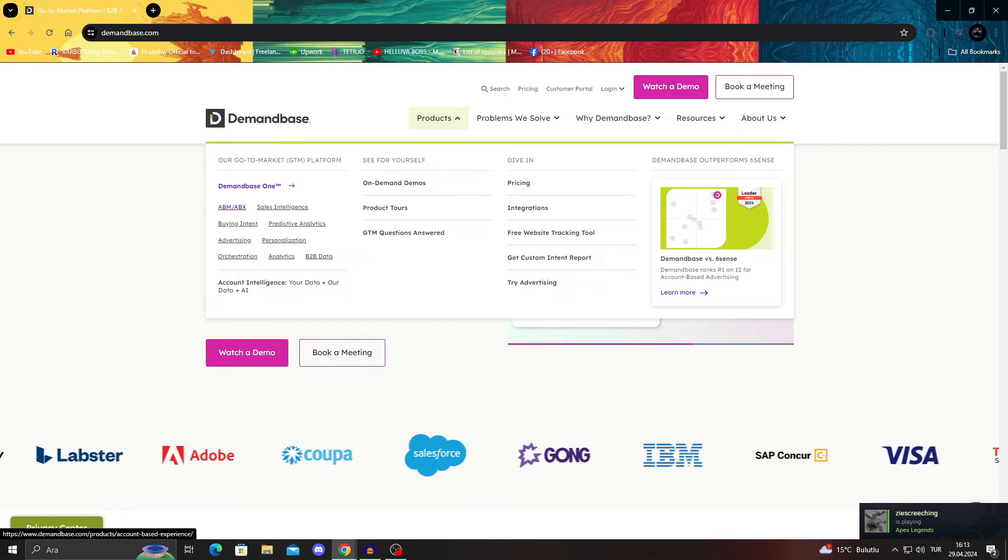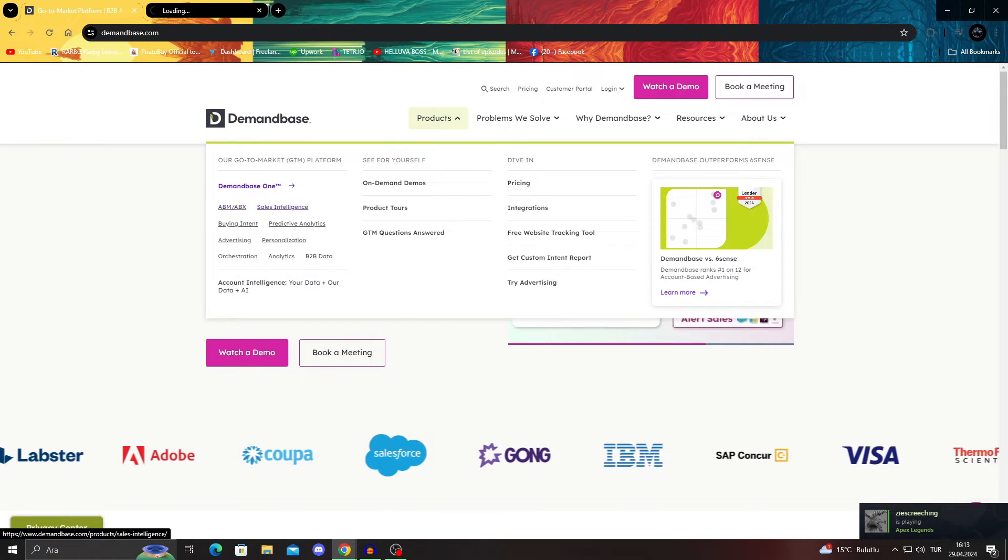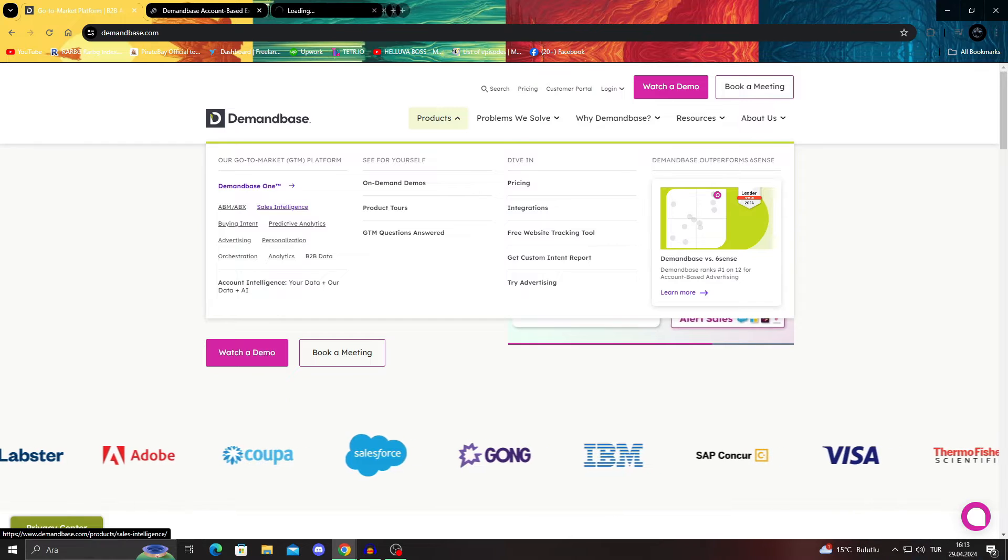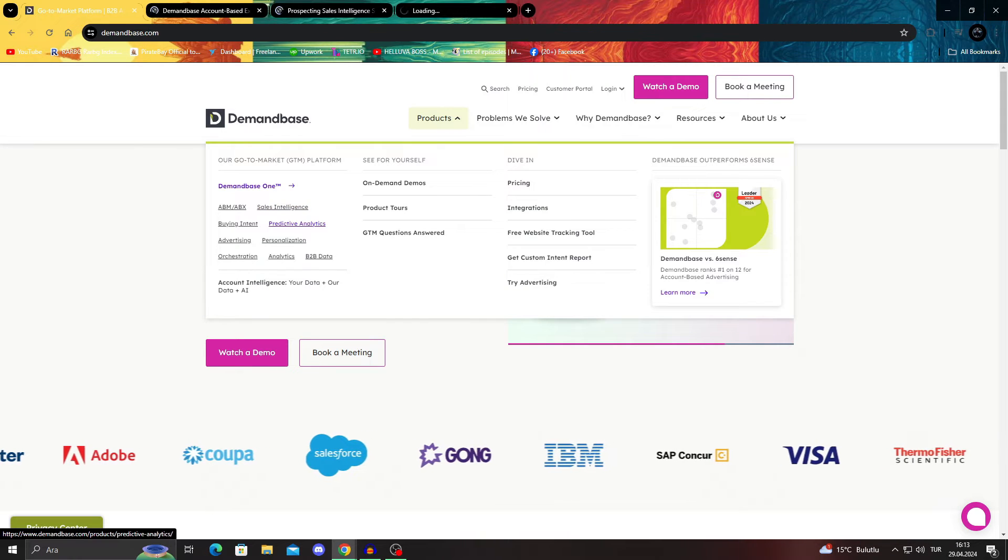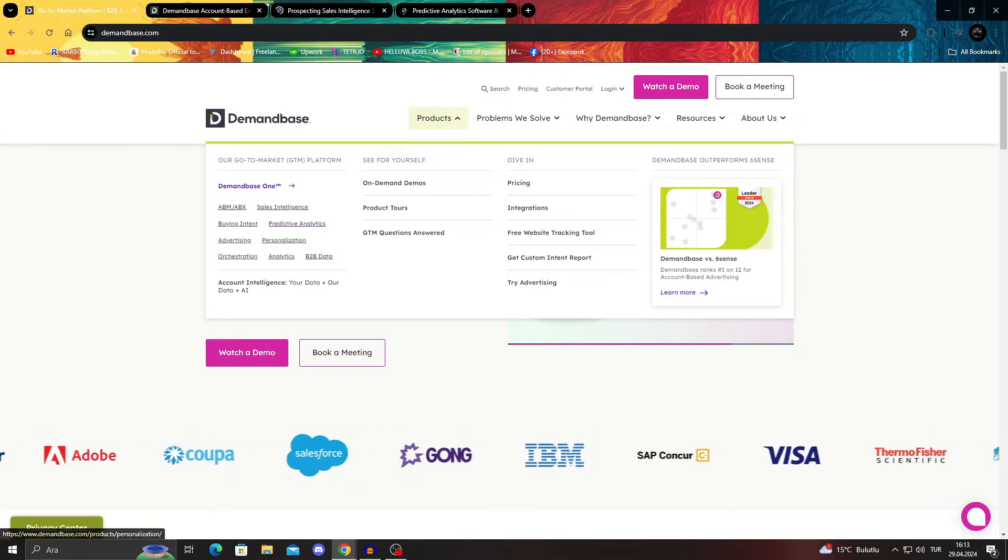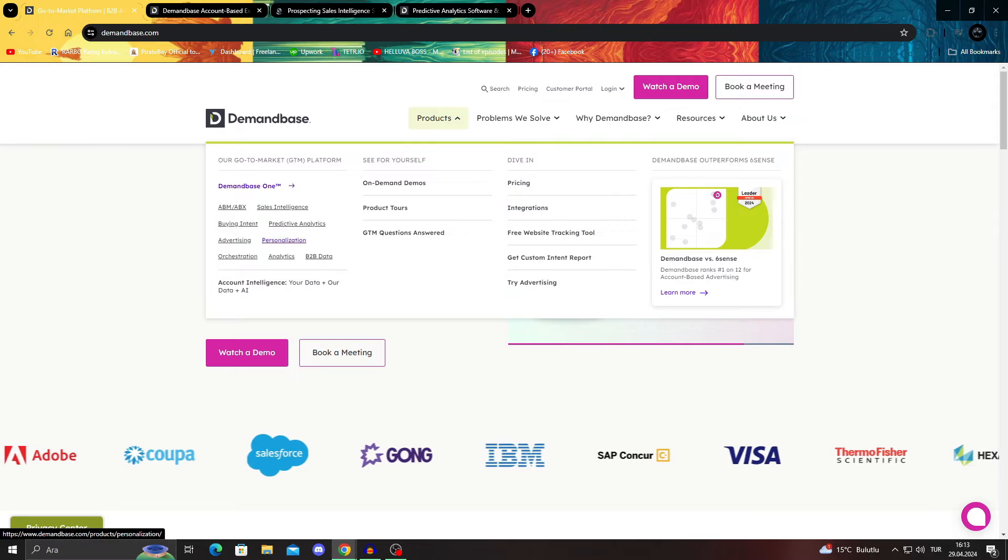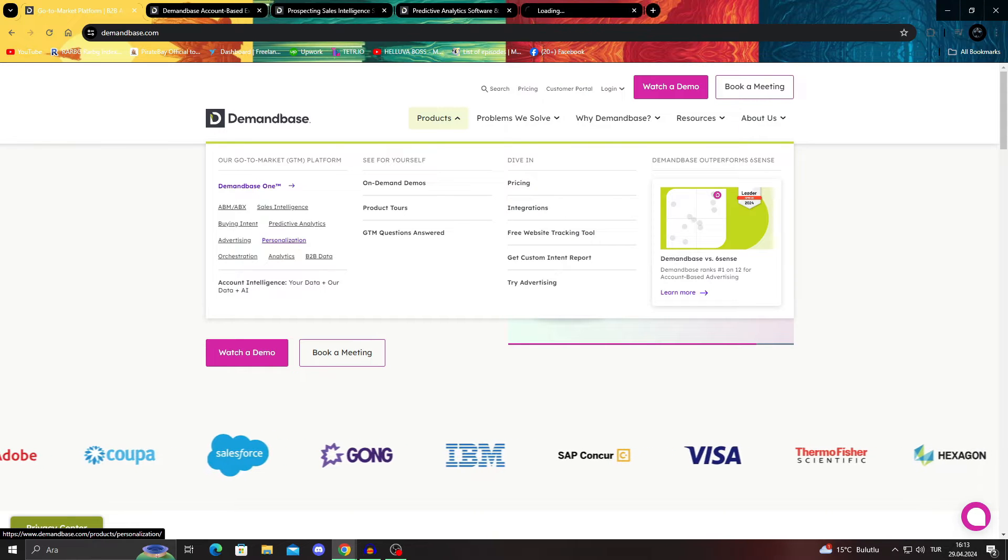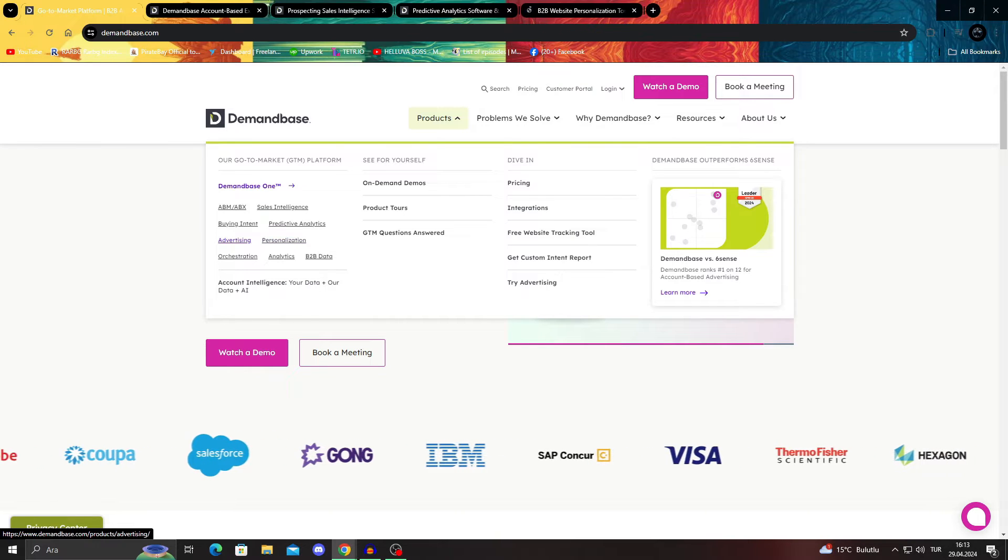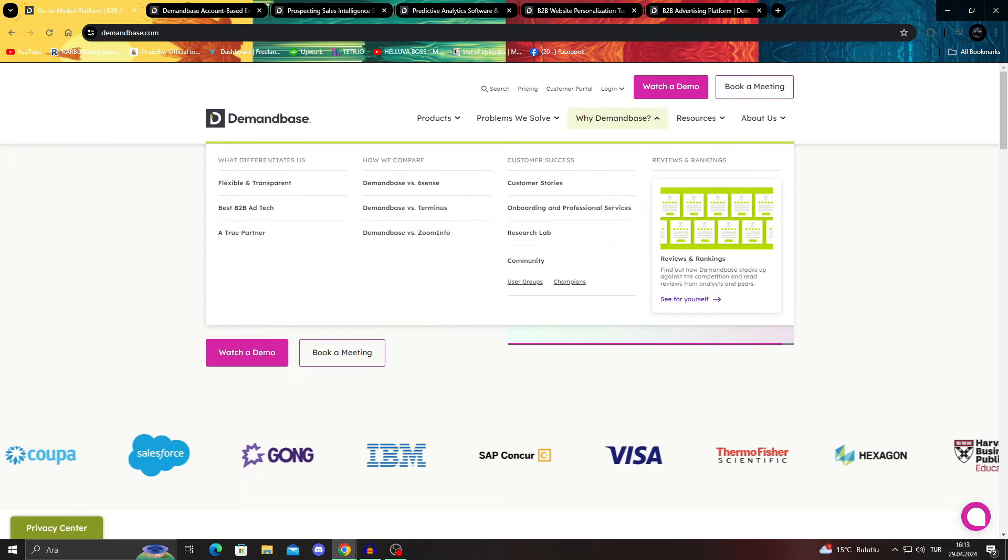If you take a look at their products, you can see their ABM, ABX, sales intelligence, predictive analytics, and one of the most important ones, personalization and advertising tools. I'm going to take a look at those.